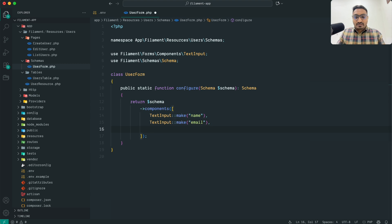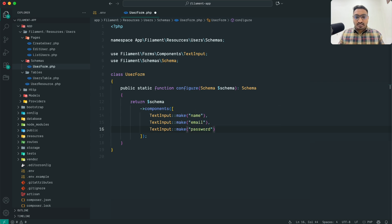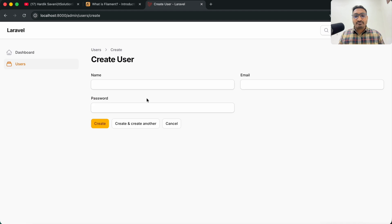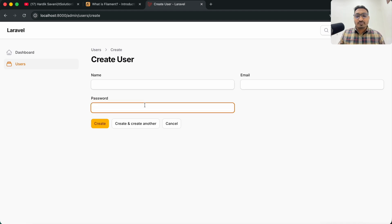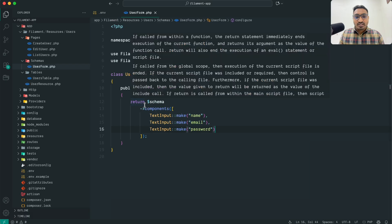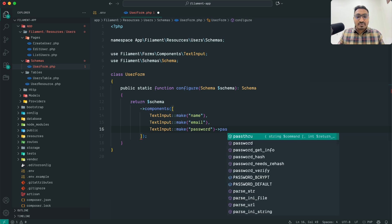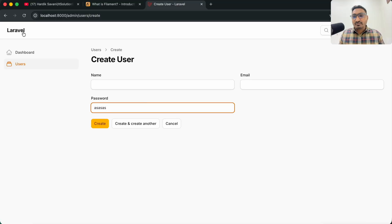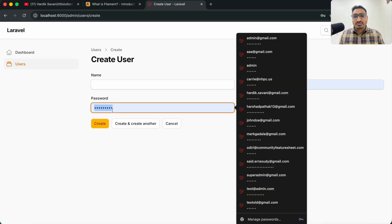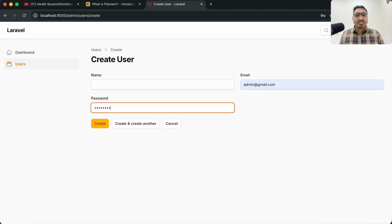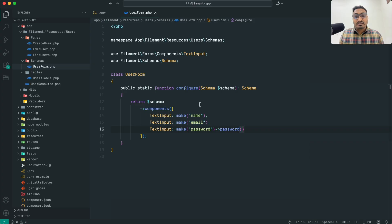Now I am going to add another field: `TextInput::make('password')`. Save it and if I go and hit refresh you can see there is a password field, but if I type in it you can read the text — so it is just a basic text input. Instead I need to make it a password input, so I will chain the `->password()` method. Save and refresh — now it is a proper password input.